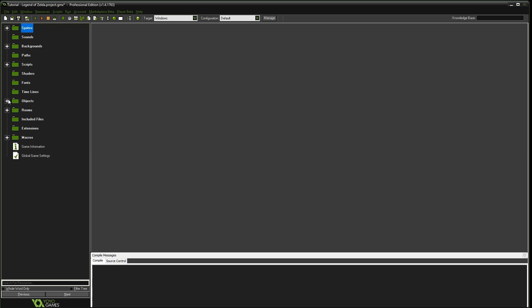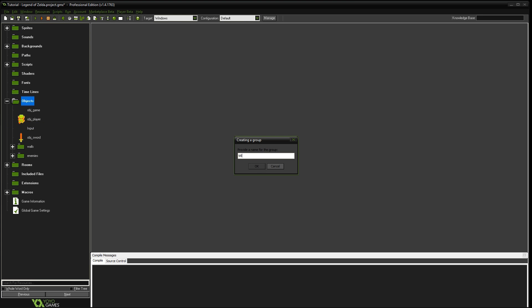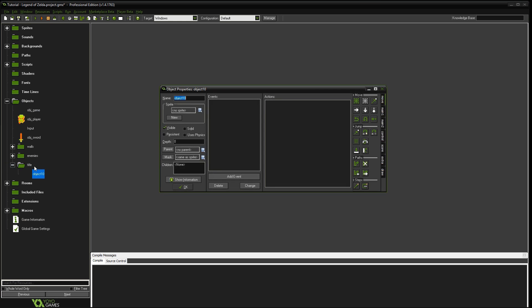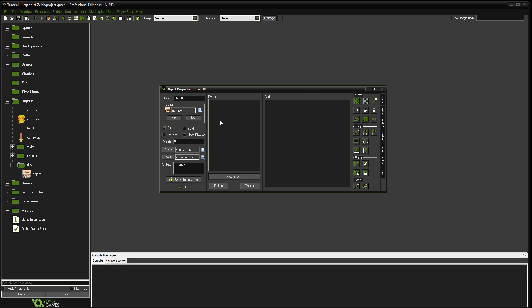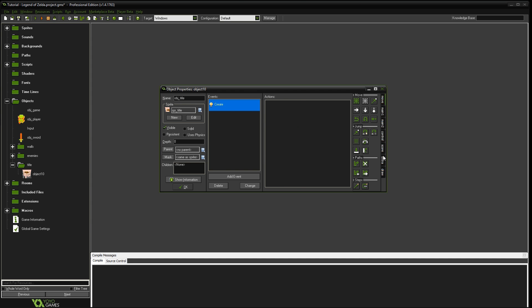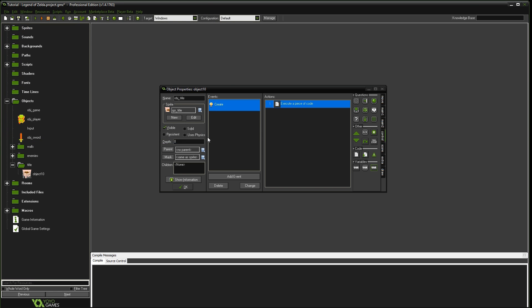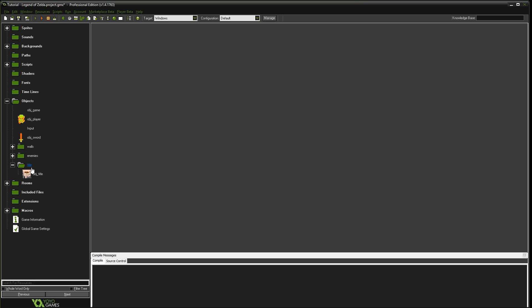The next thing we're going to do is go to the objects. We'll create another group called title. And we're going to add objects for each one of those. So we're going to say object title. We're going to add that sprite that we just created for the title. We're going to add a create event. And we're just going to add image speed is equal to 0.2 for now. We're going to adjust that in just a minute.